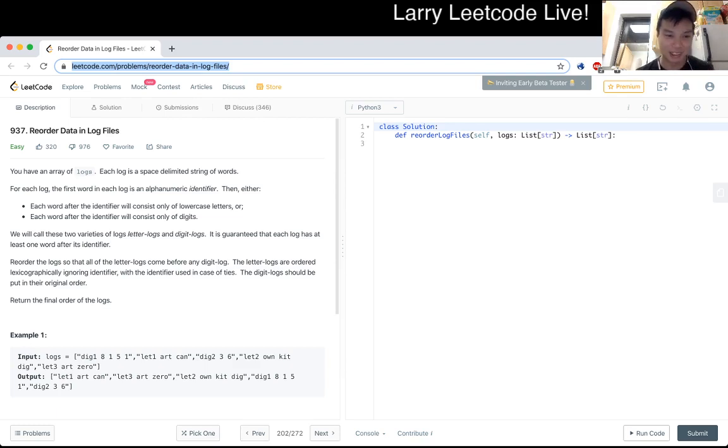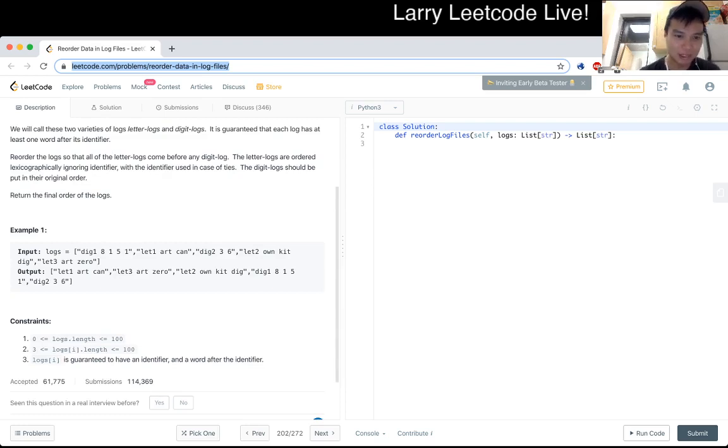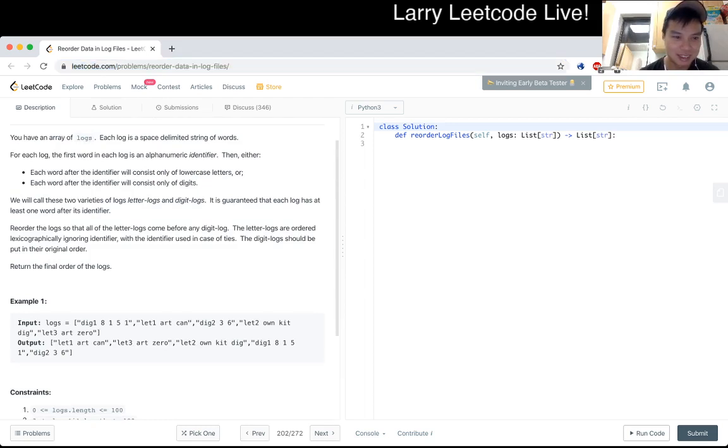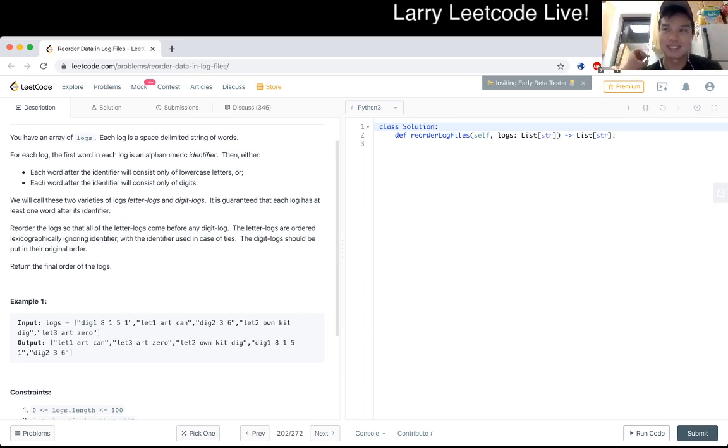So write a sorting function. I think that's the thing. So the first word is identifier and we ignore the identifier, right? We put all the letter logs first and then the digit logs. We'll have to make sure that it's a stable sort.